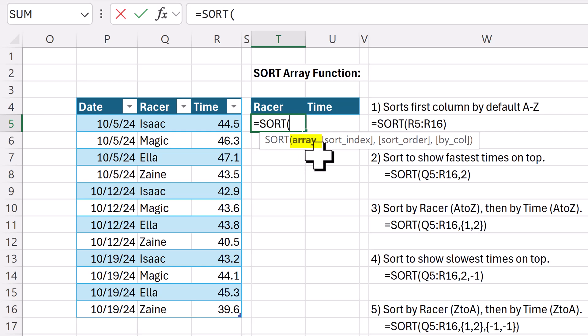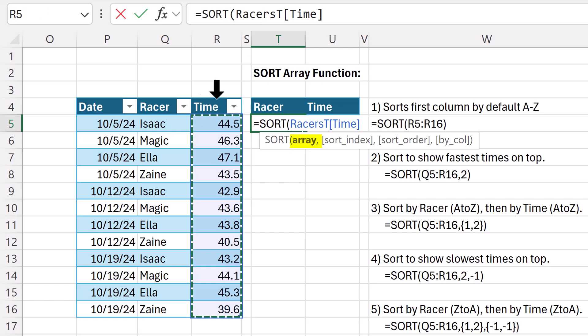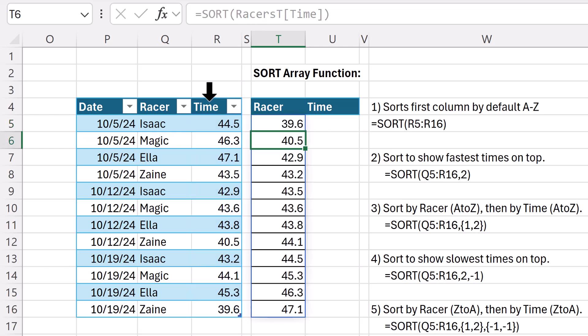In array, we can put one or more columns. I'm just going to put the times. And by default, it does A to Z. Close parentheses and enter. We get the fastest times to the top.